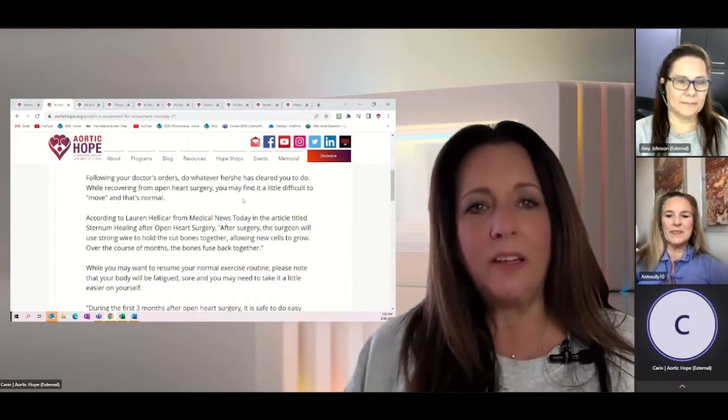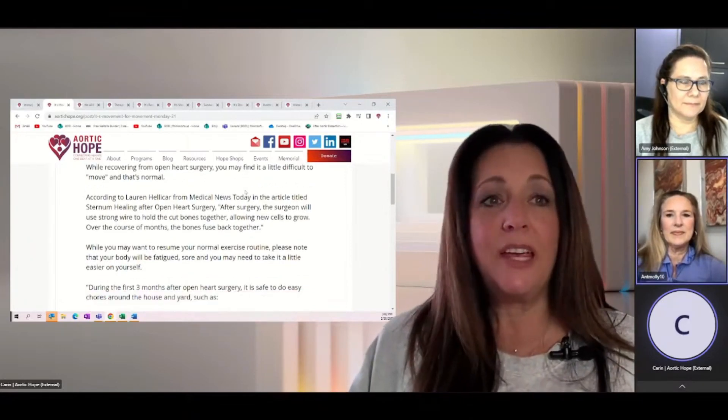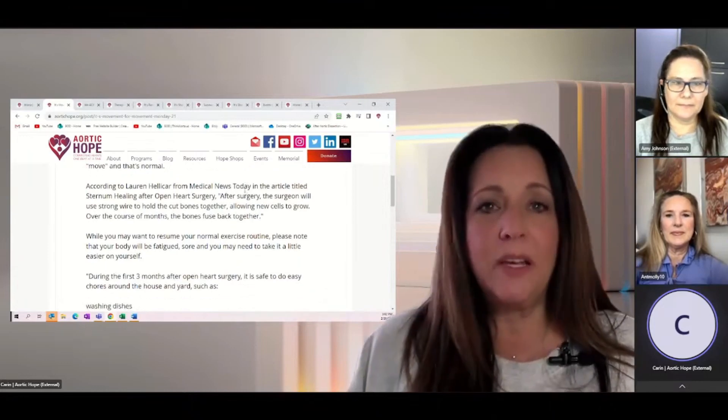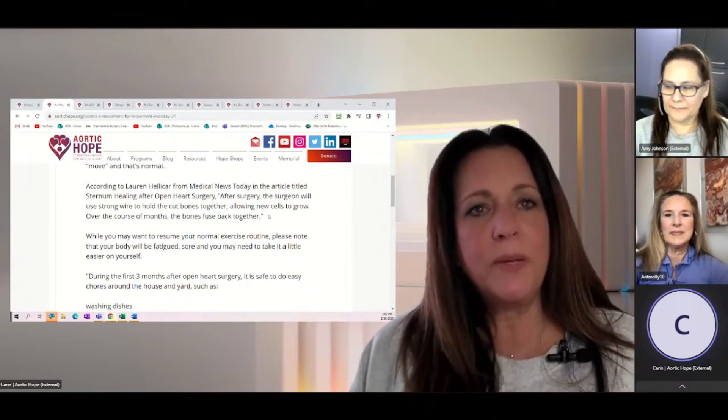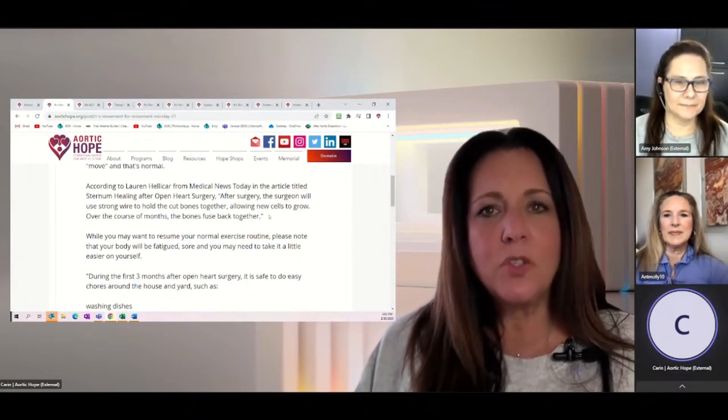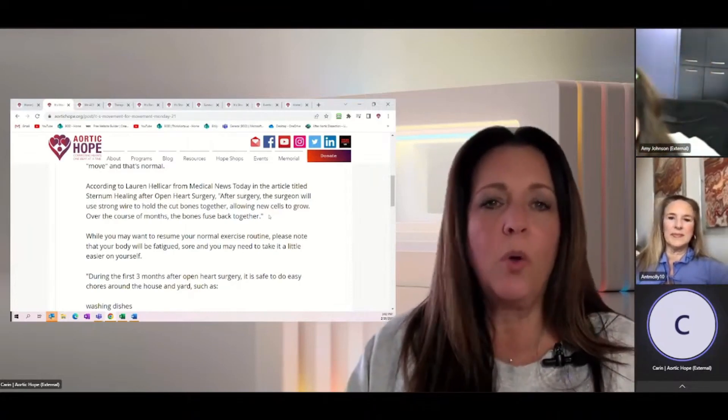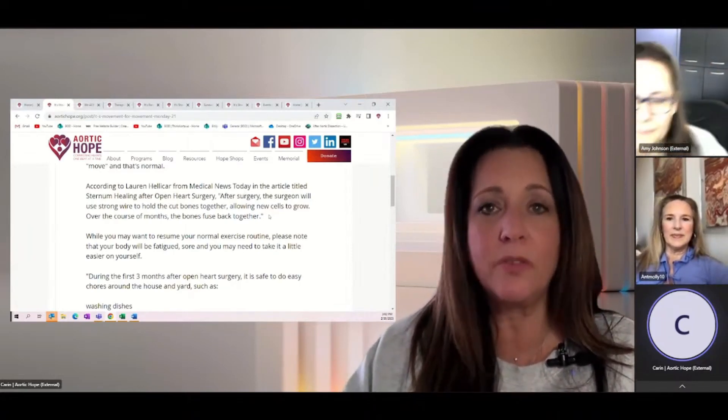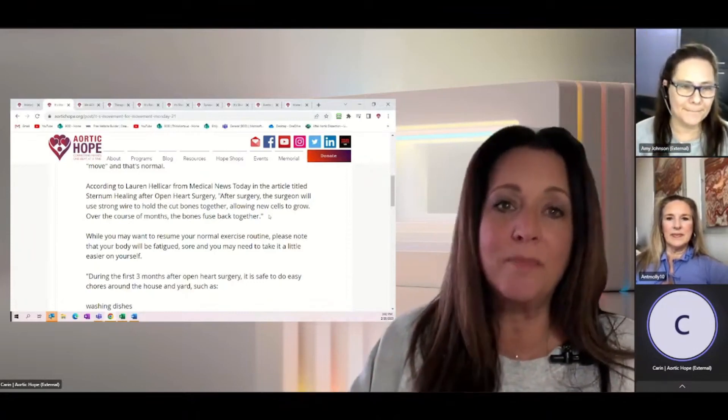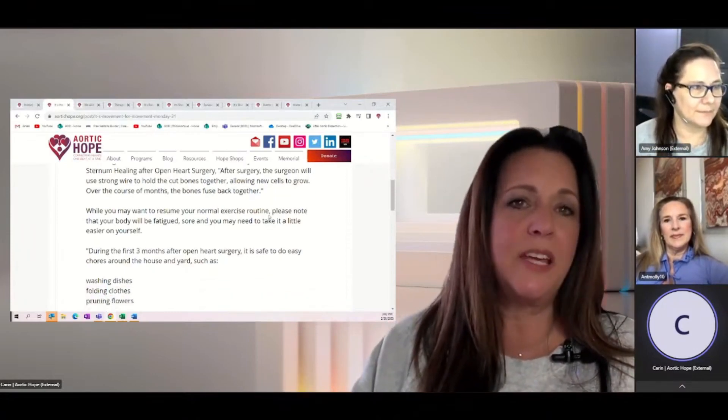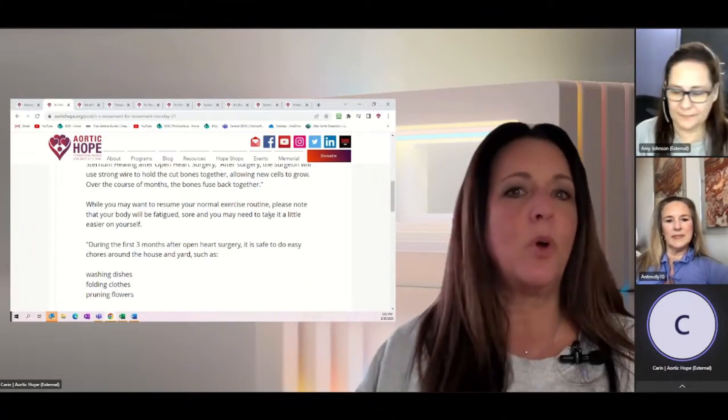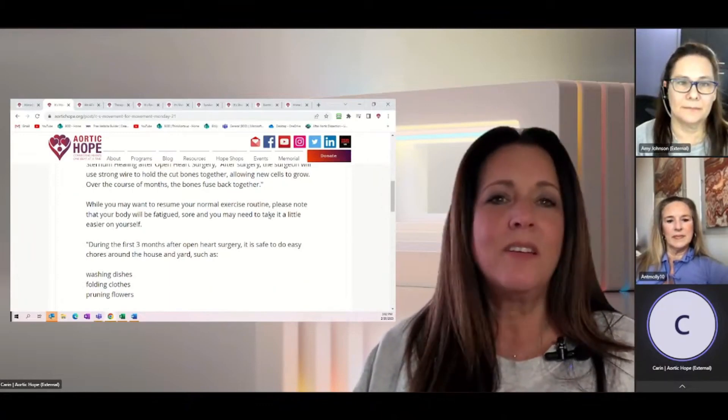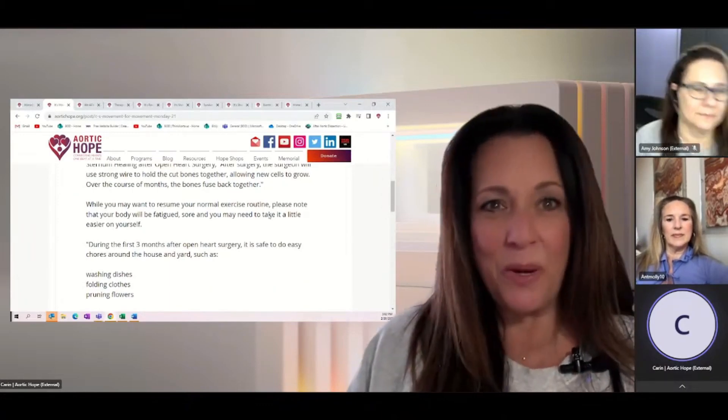According to Lauren Helicar from Medical News Today in the article titled Sternum Healing After Open Heart Surgery, after surgery, the surgeon uses strong wire to basically hold the cut bones together, allowing new cells to grow. And over the course of months, the bones fuse back together. And I think that's things that people don't realize is that this isn't going to be healed in about four weeks.